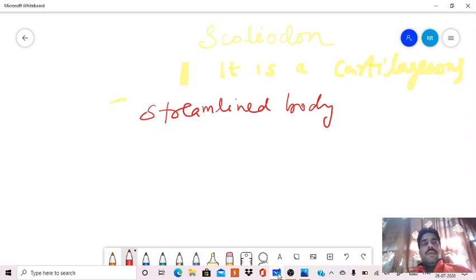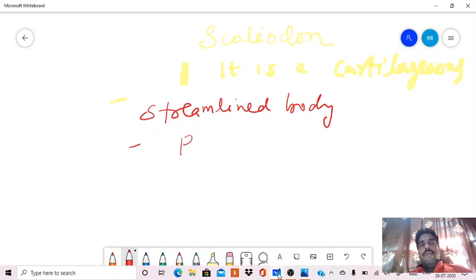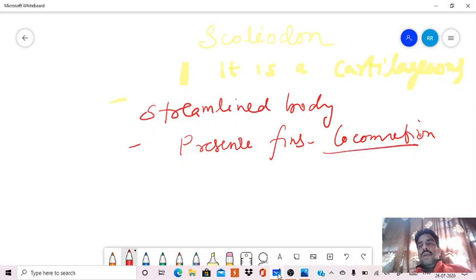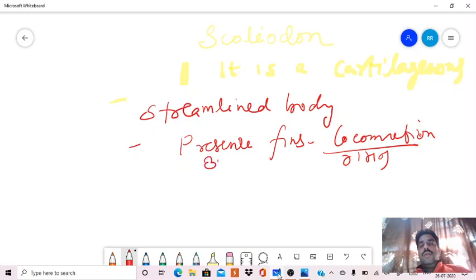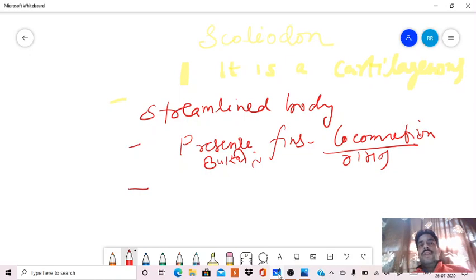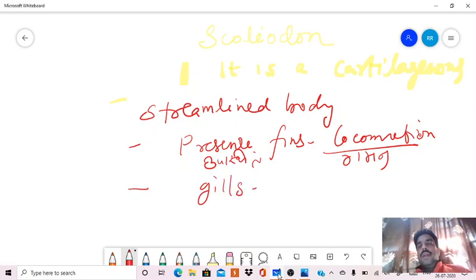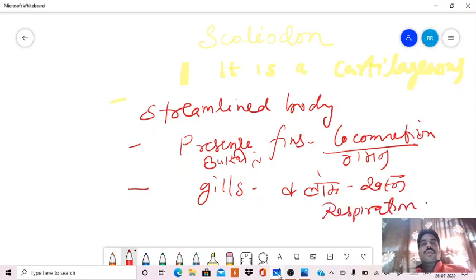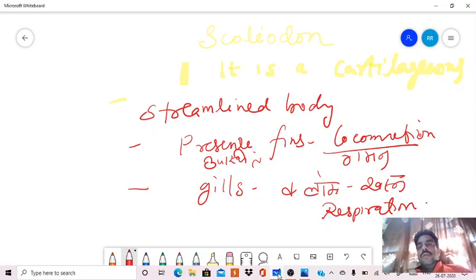The second most important character is presence of fins for locomotion. The third important character of fish is presence of gills for respiration. So this is a few important characters of a fish.